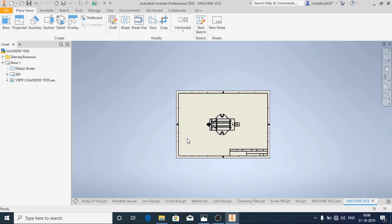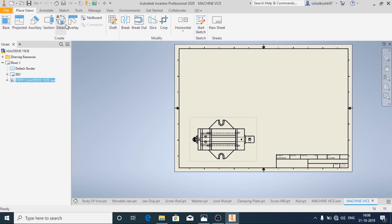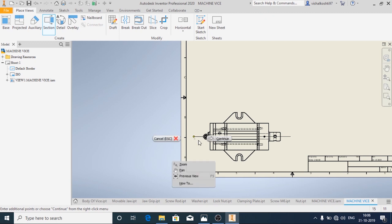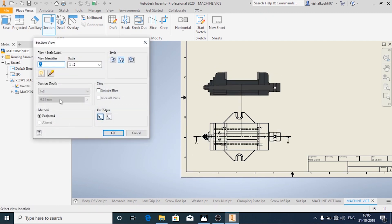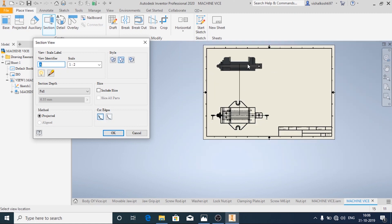The top view is now available. Now I am going to draw the half section of the top view. Remember, in the section view the method of projection should be Projected, not Aligned — if it is Aligned you will not get the proper section. Then click OK.